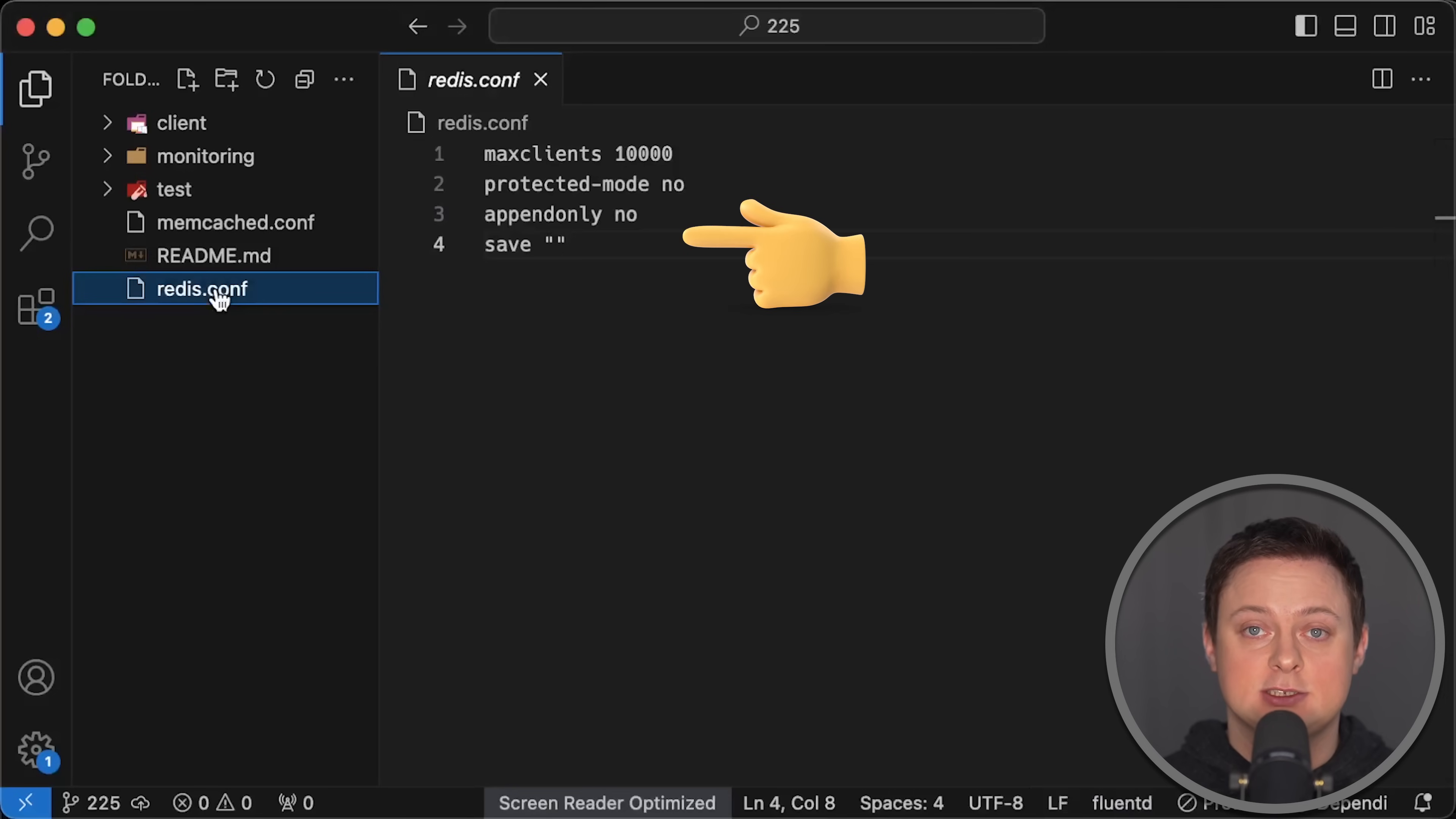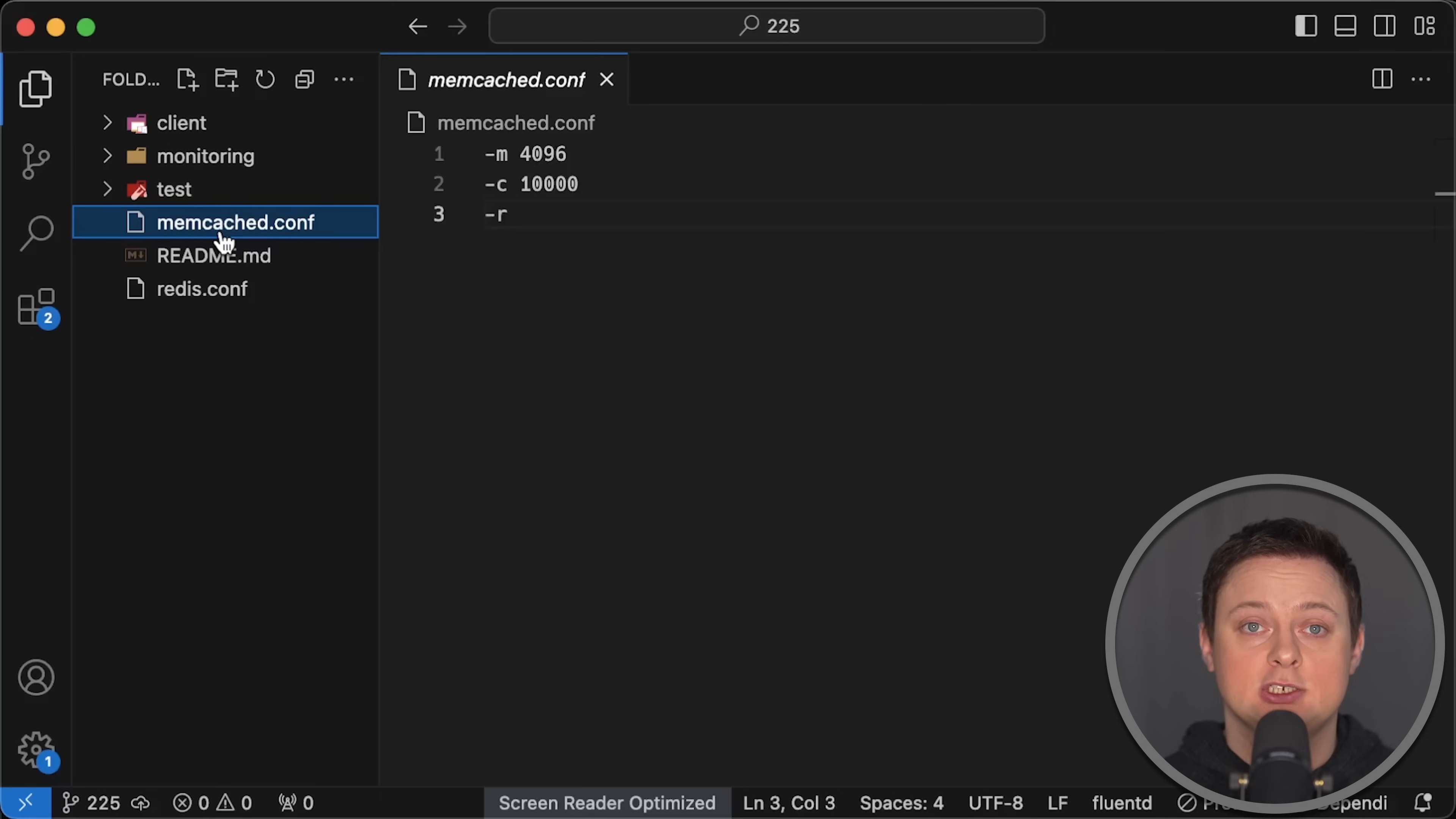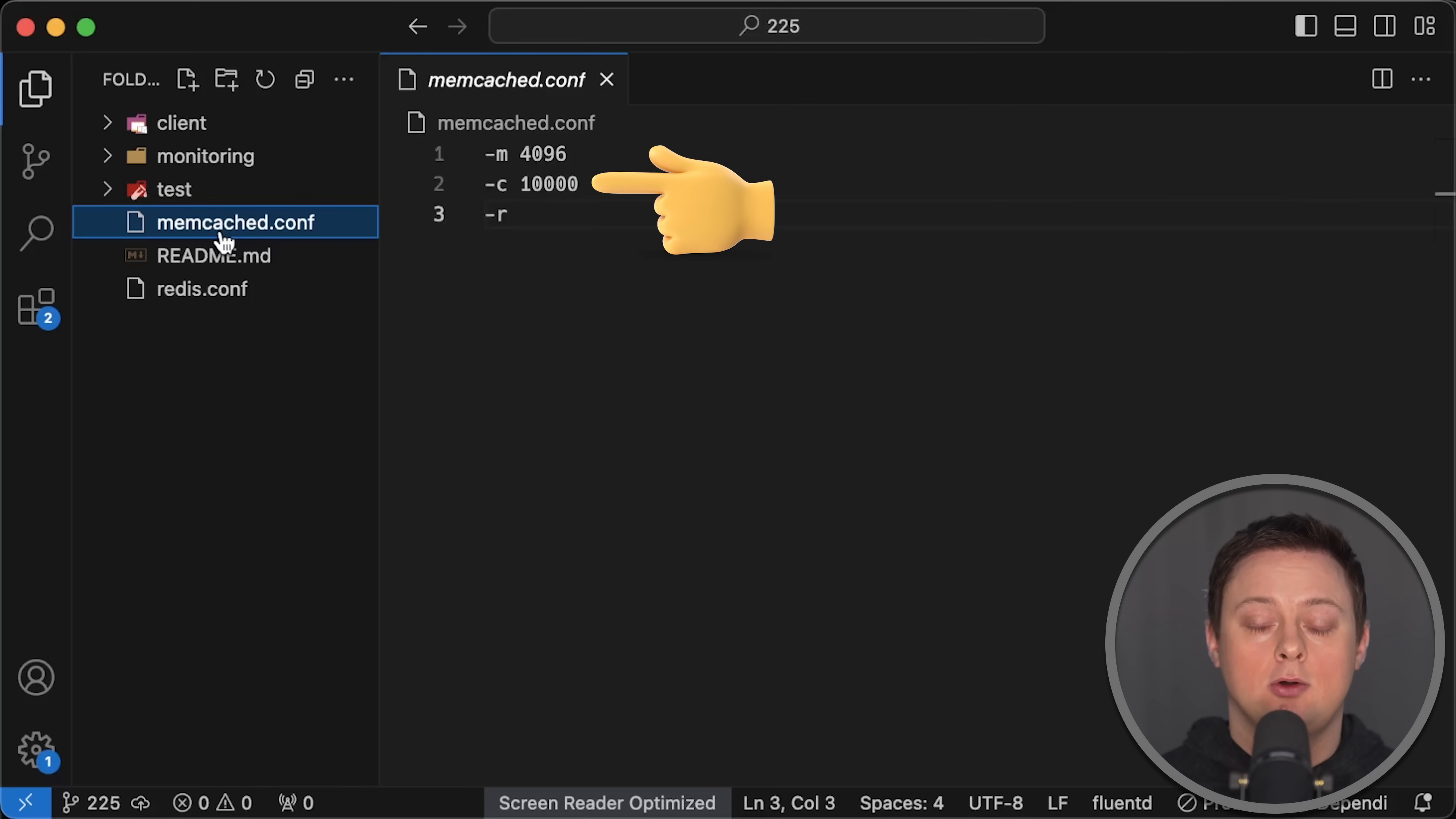I disable persistence for Redis and set the maximum clients to 10,000. On the other hand, for Memcached, I increased the memory from 64MB to the VM limit, which is 4GB for a medium instance, and I also set the same number of clients.